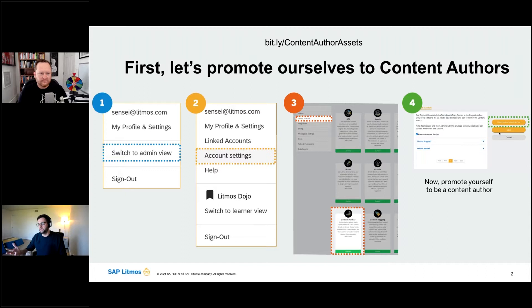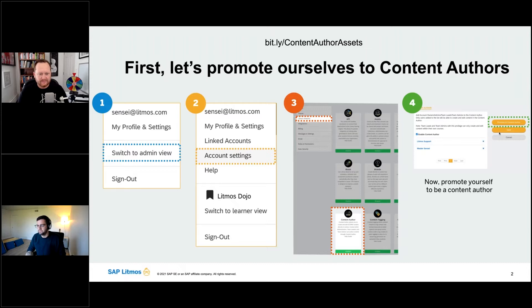As Mike said in the beginning, if you want to follow along, you can totally do so. This will definitely be recorded and available later. So if you just want to tune in now to see what we have to offer, go for it — no shame in that at all.